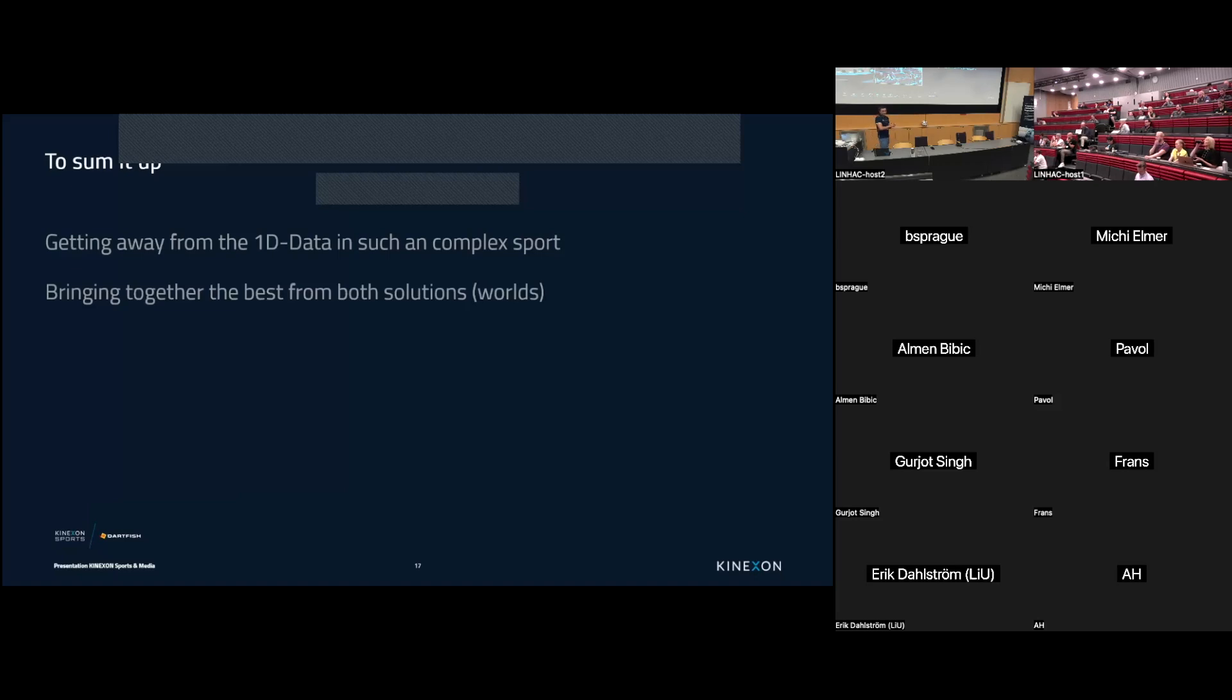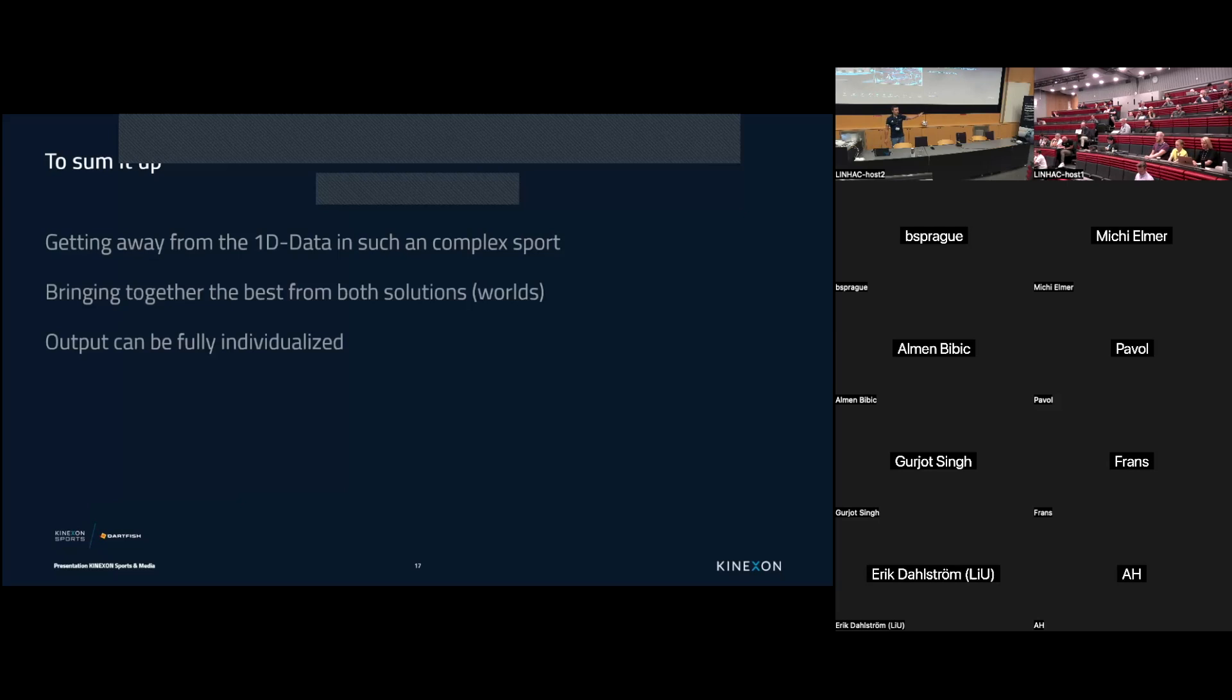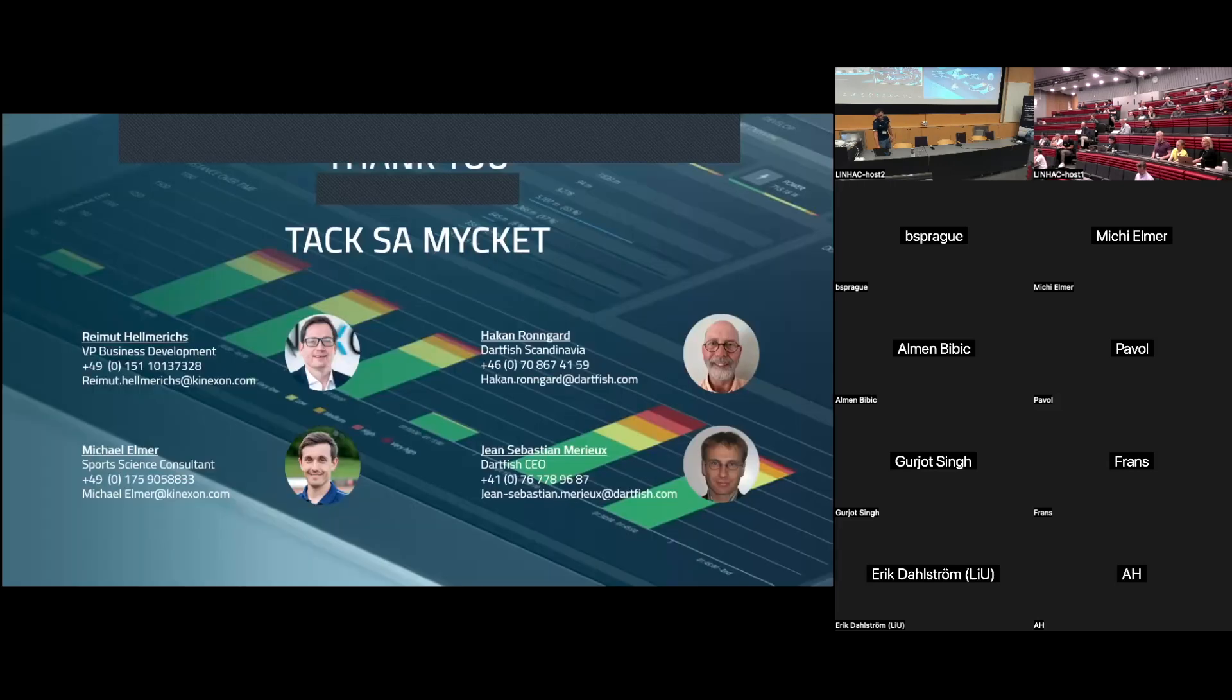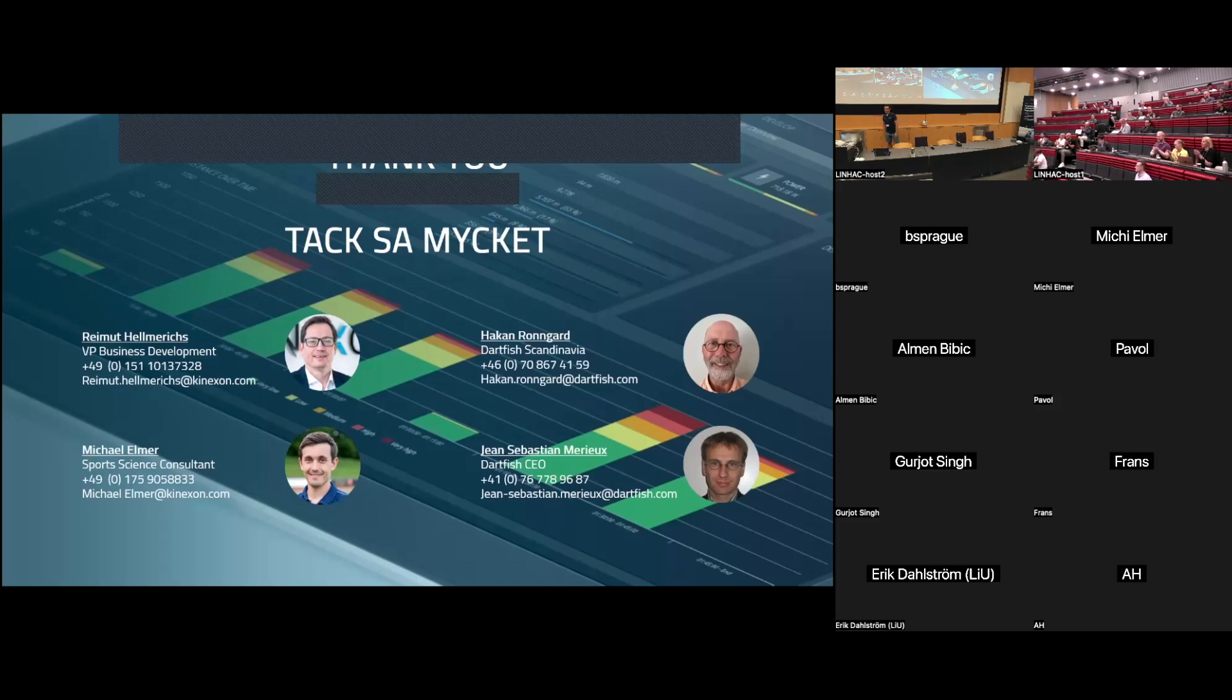Bringing together the best from both solutions or from both worlds, sensor based and optical. As I mentioned before I showed examples, the output can be fully individualized. I think that's really interesting for you guys. And last but not least, the evolution. Talking technology will lead to an adjusted analysis in the future. That's our thesis. I think you've experienced that. I'm done. And I just can say thank you. Or taksa myket. Thank you, Michael. We will have a panel afterwards. So I'll be able to ask questions and everyone will be able to ask questions later on. So thank you.